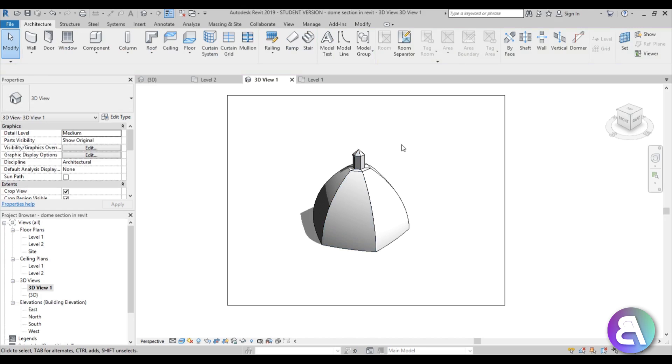Okay, so we've got our dome and now it's time to create this section. Now we will be creating this by creating two different renderings and then bringing them together in Photoshop.